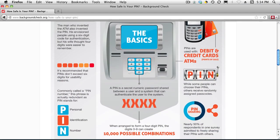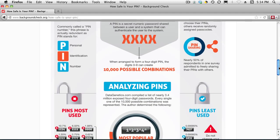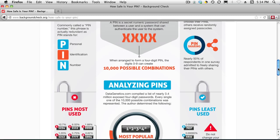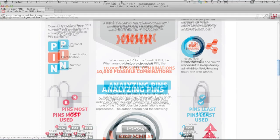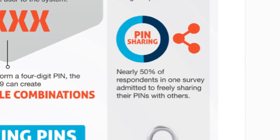When you take four digits used in a PIN — the digits zero to nine — there are ten thousand possible combinations. This was shocking to me: nearly fifty percent of respondents in one survey admitted to freely sharing their PINs with others.